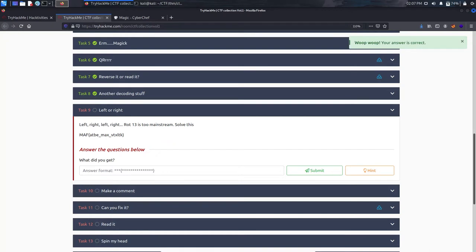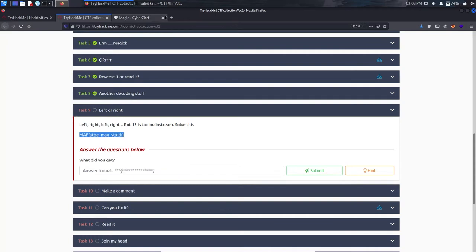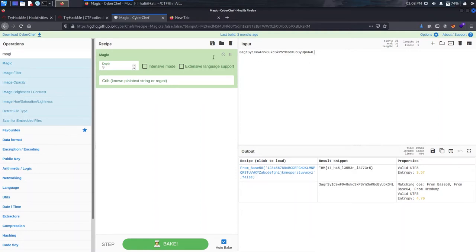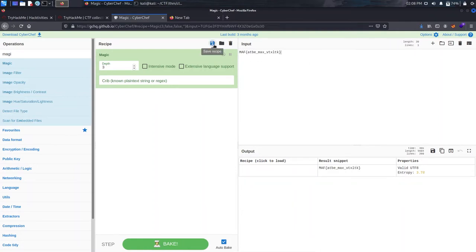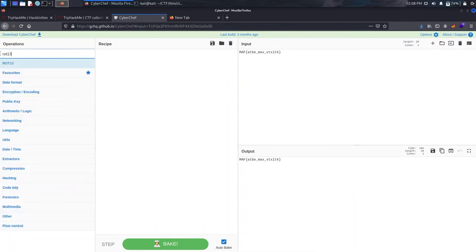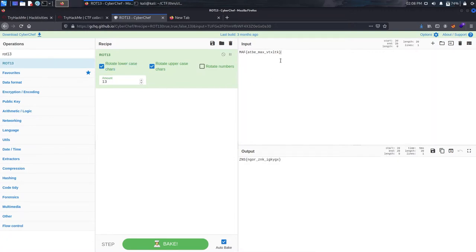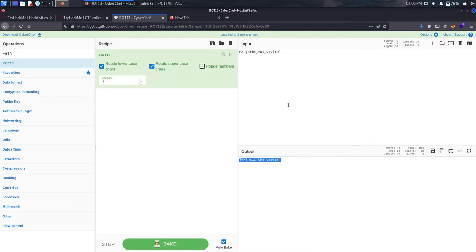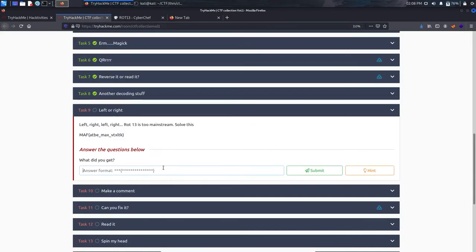Removing ROT13, we try the 'ROT13' operation and adjust the shift value. At a shift of 7 we get our flag — 'thm held the season.' We can also use decode.fr, which is a great site for shift-based cipher challenges. Pasting the text and using the Caesar cipher decoder there generates all possible combinations, and at 2019 we find the flag as 'thm'. Copy and save this flag.